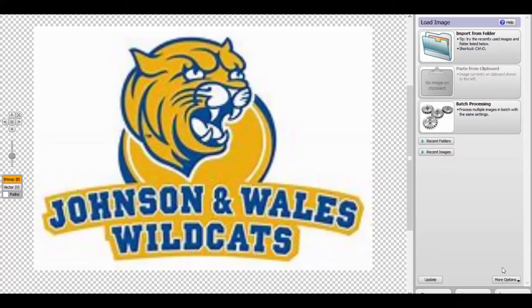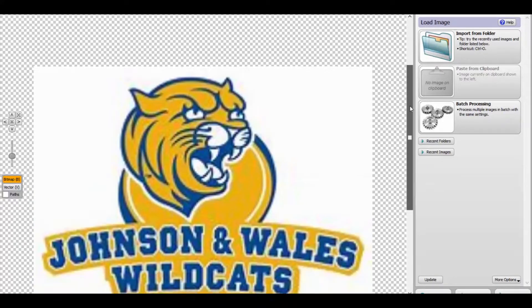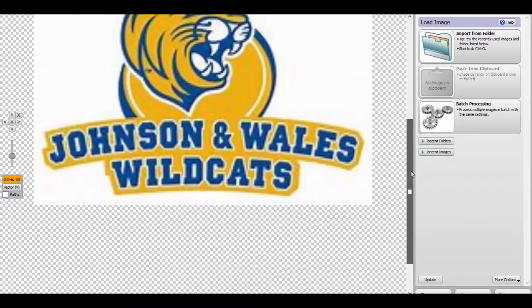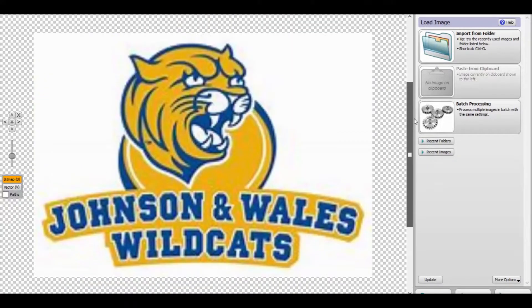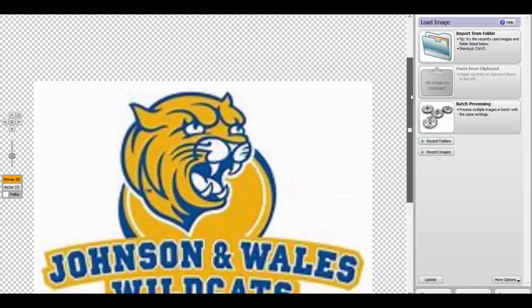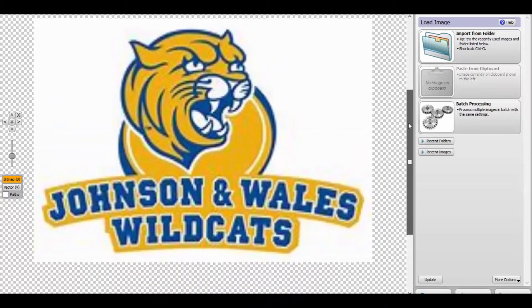What's going on everyone, it's Terry here from needtshirtsnow.com. Today I'm talking about vector graphics software. Vector graphics software is something that can be used with t-shirt printing, especially with screen printing.